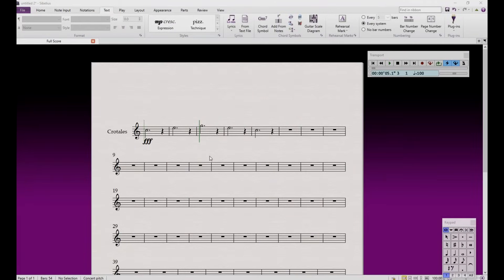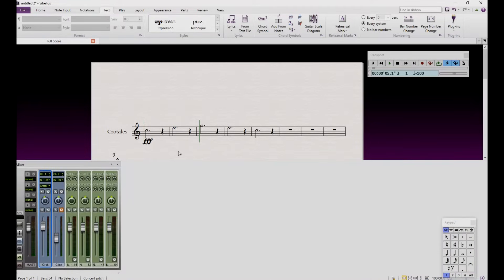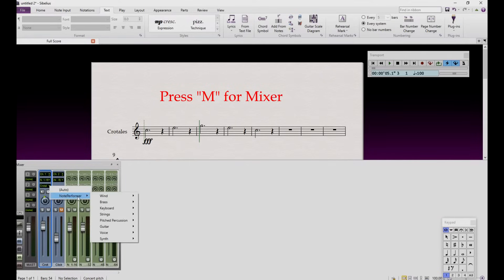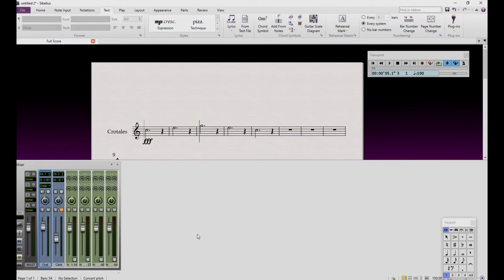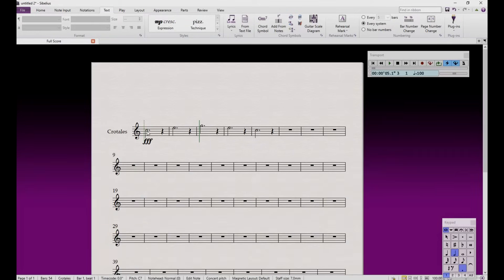On Node Performer, you can also have access to different mallets and bow types to have different sounds from instruments such as crottales, timpani, etc. To do so, open the mixer and find the instrument you would like to change the sound, then choose one of the options from the list as you will, and don't forget to mark it on the score. Let's listen to an example.